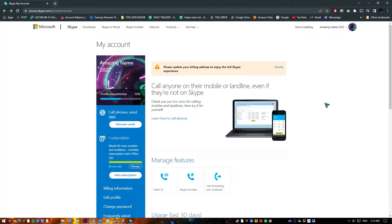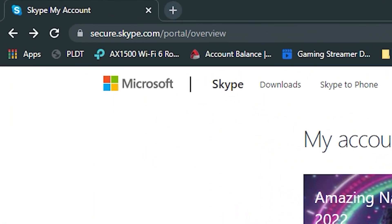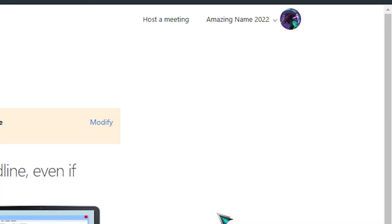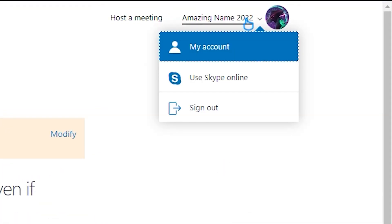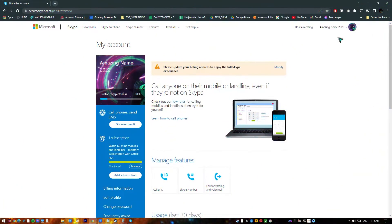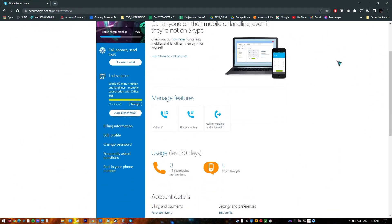Alternatively, you can also change your Skype display name by going to Skype.com. Here's how: log into your Skype account, click on your name at the top right of the site, in the drop-down menu click on the My Account option, then click Edit Profile. This can be found at the bottom right of the site.